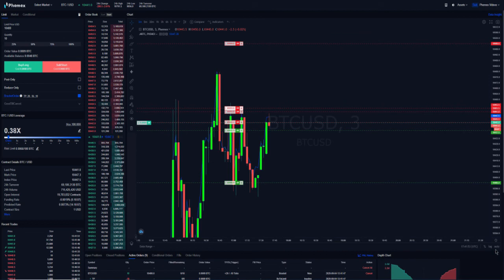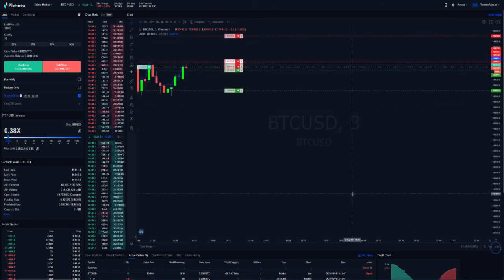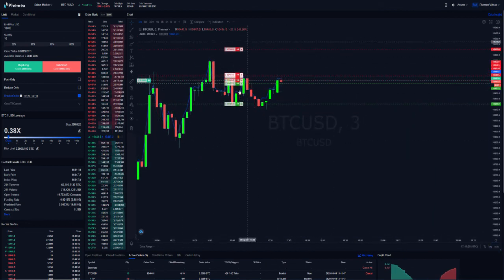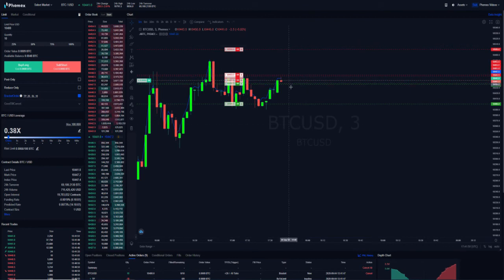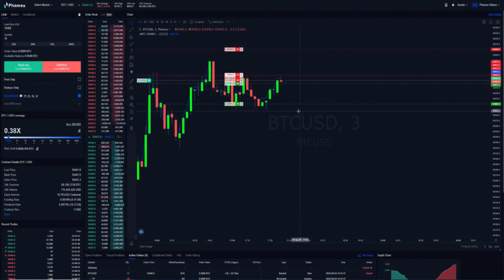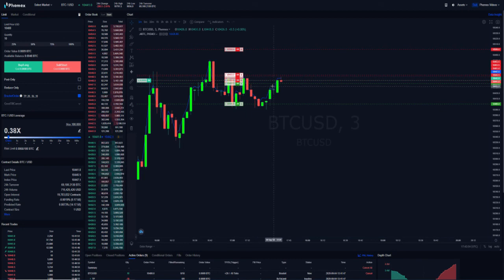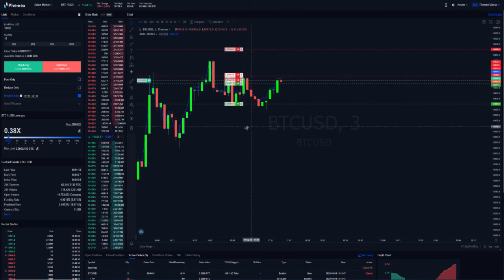But as you can see, this is a very good way to not only set up your trade properly from the outset with a take profit and a stop loss, but to also act as a market maker to be able to take advantage of that 2.5 basis point maker rebate.